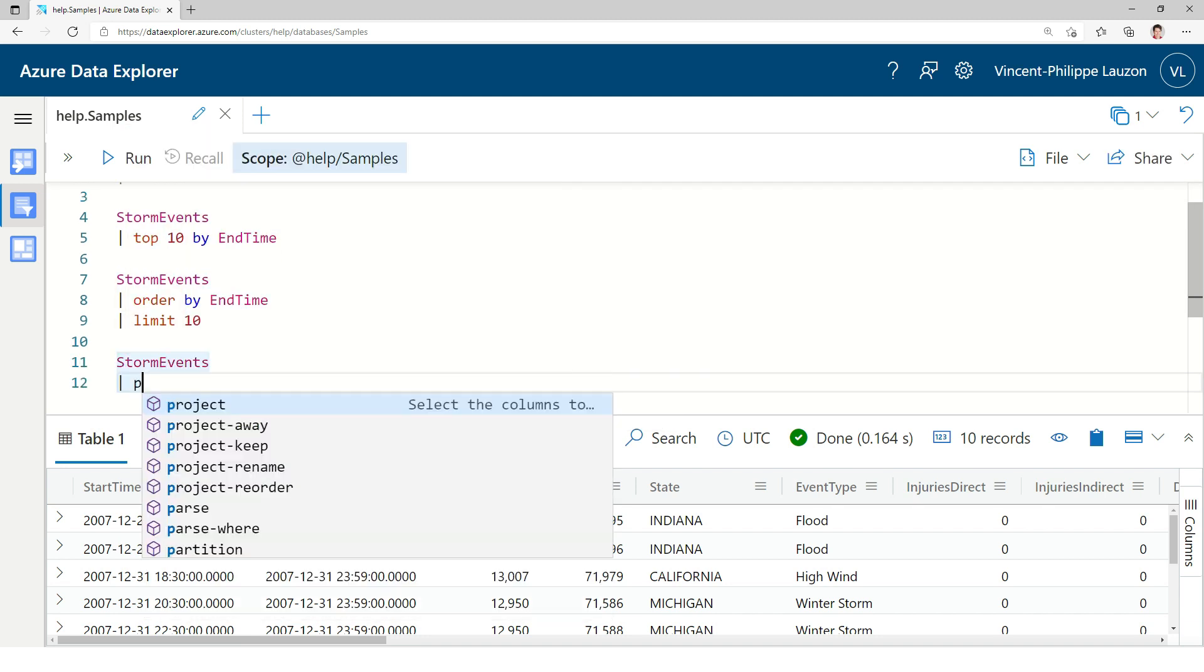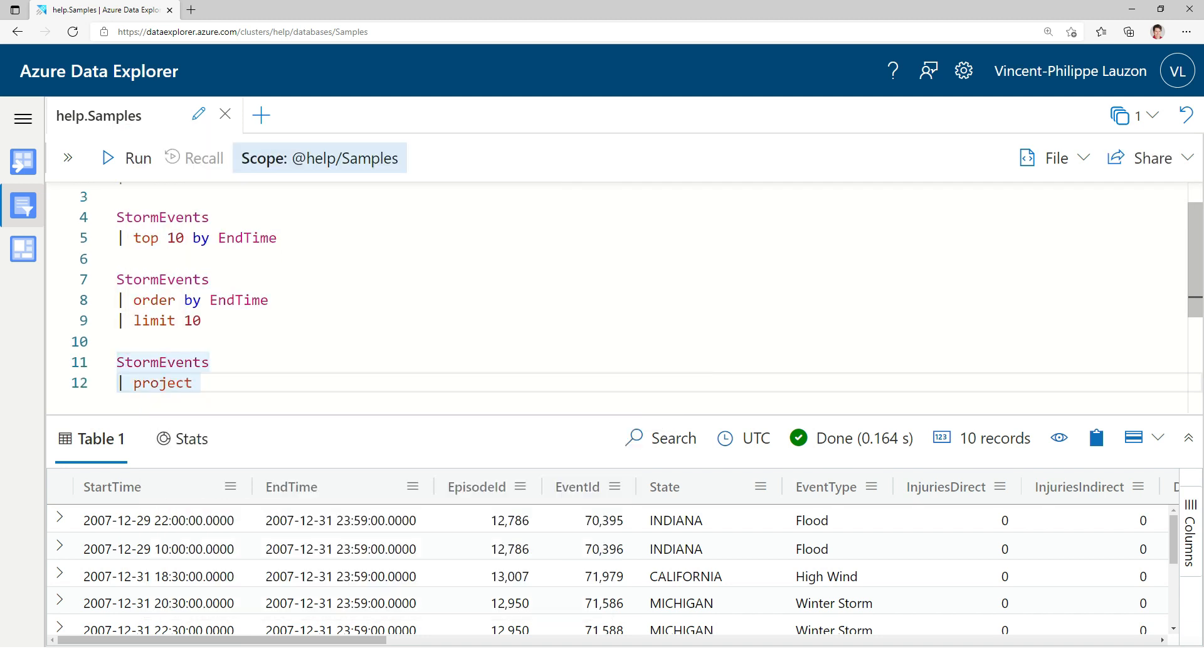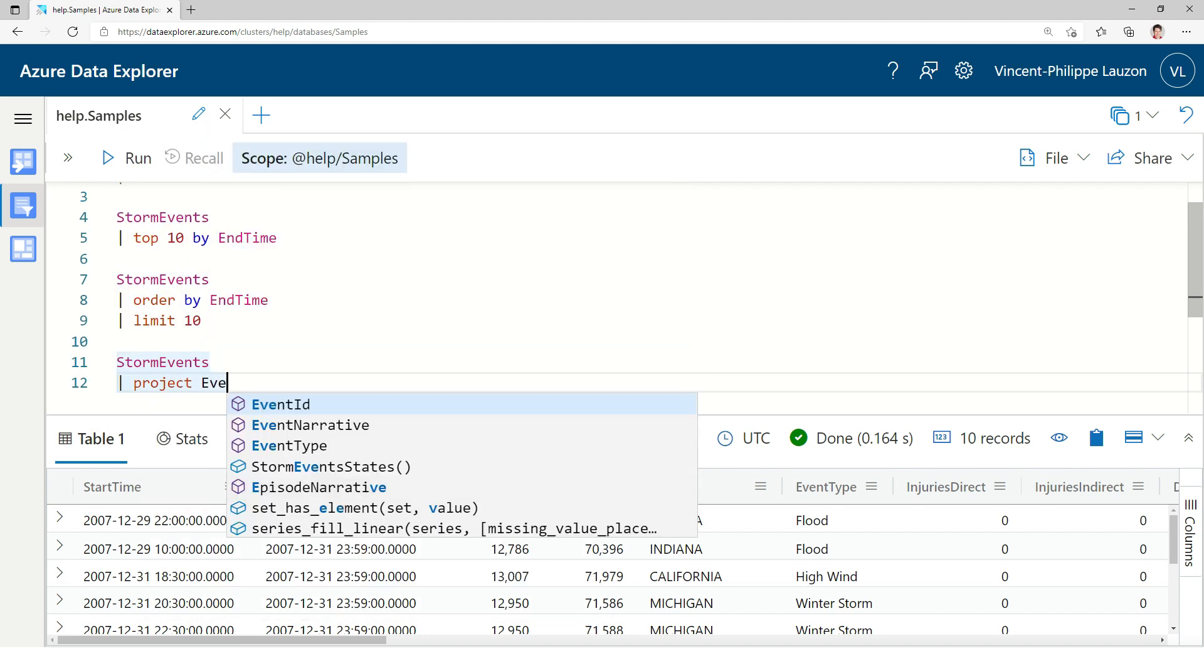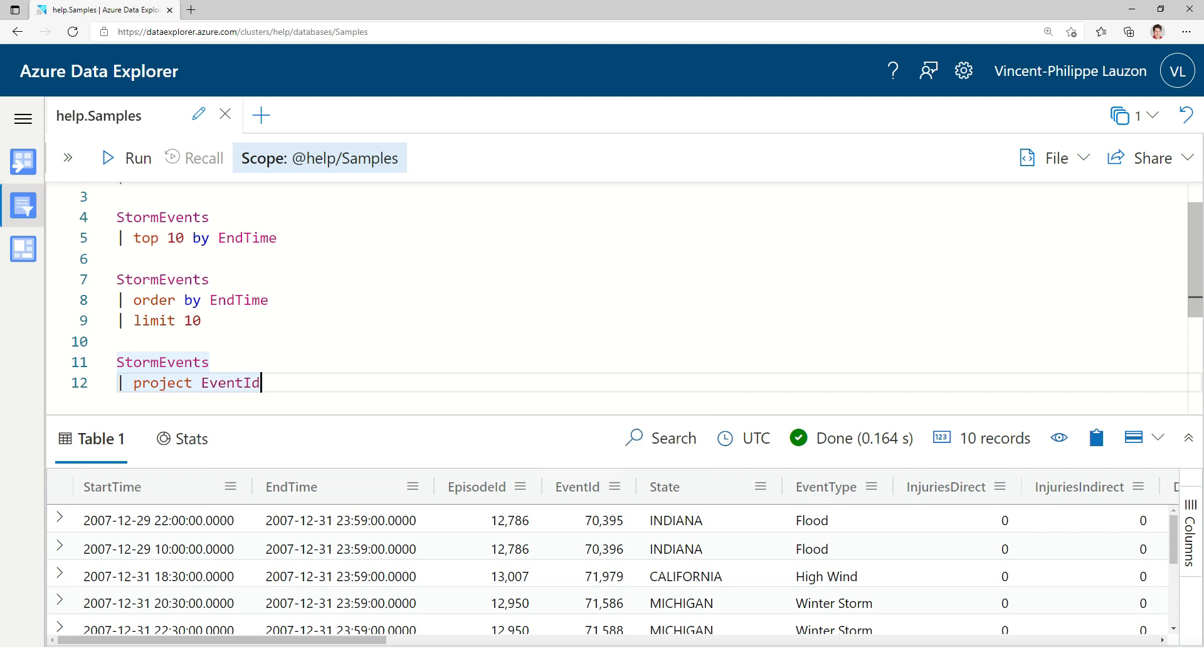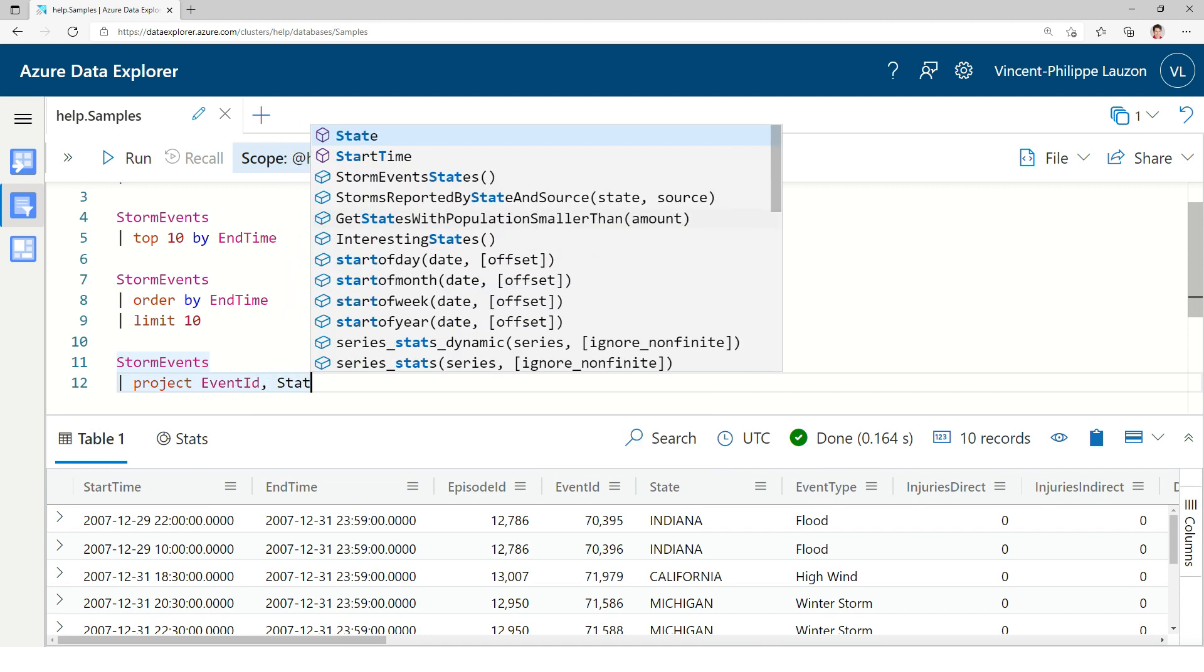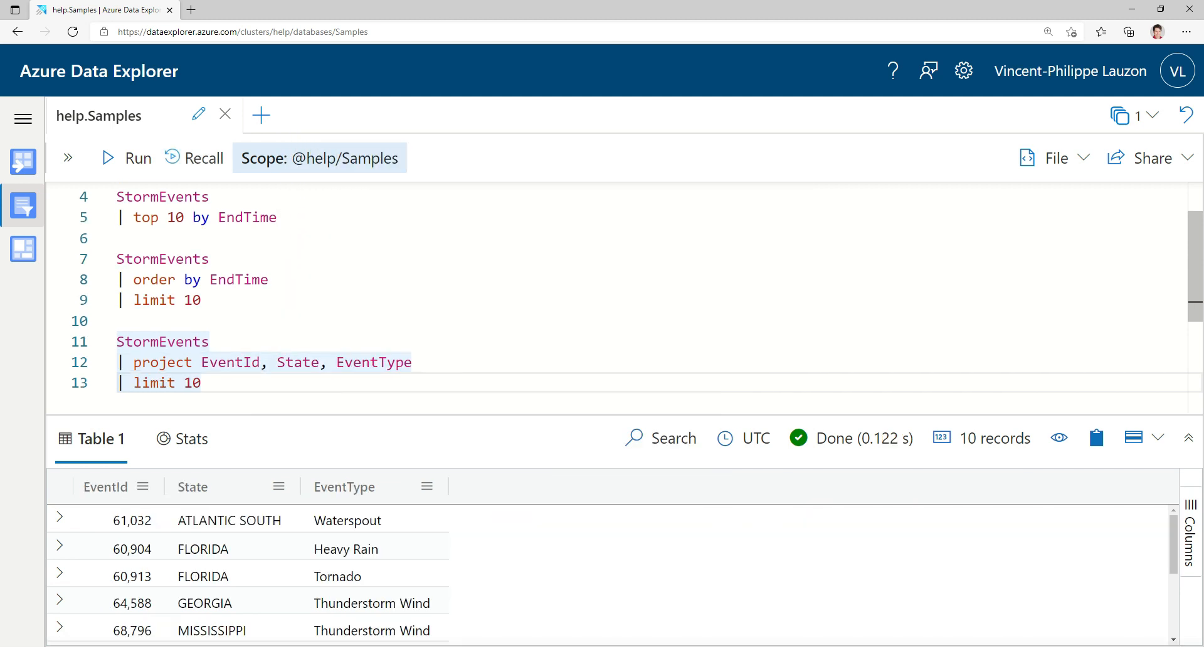Now, something quite frequent, we'll want to just look at some columns. So we'll do a projection, the top 10, and we have the four columns. In Kusto we always want to limit the result because typically we have very large tables and we don't want to overload the client with the result set.